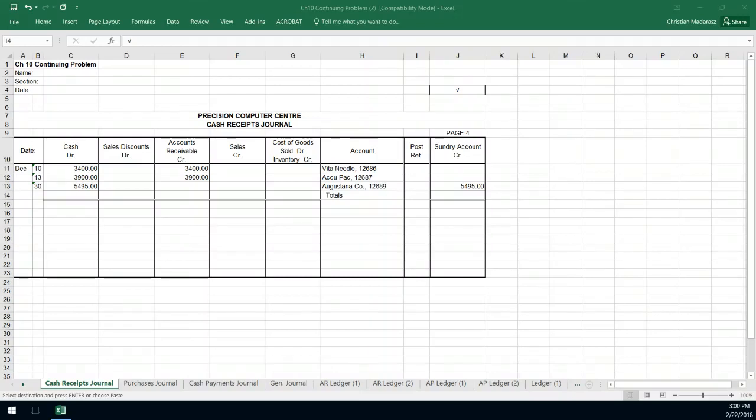Hello everyone, this is Christian Madaraz and I'm going to go through the process of manually posting from a special journal into the general ledger account.